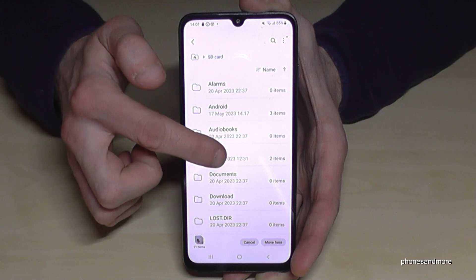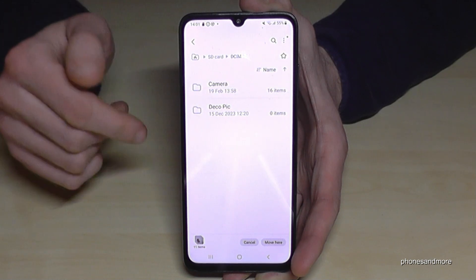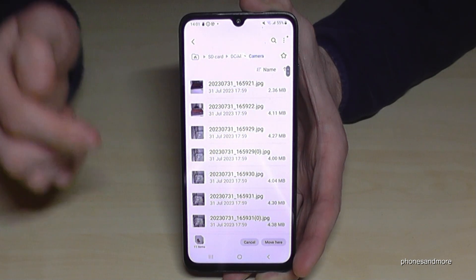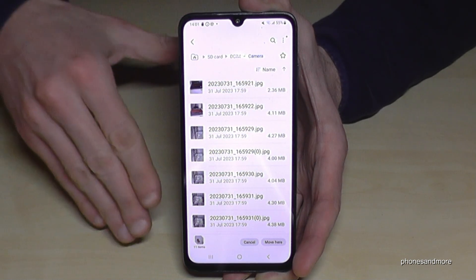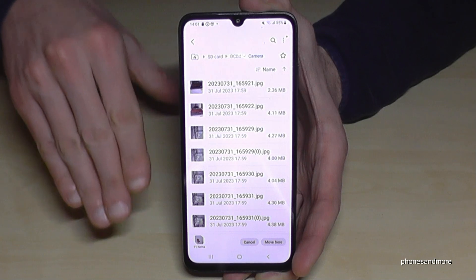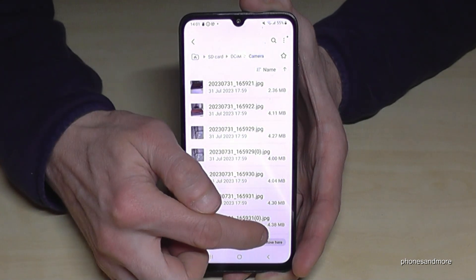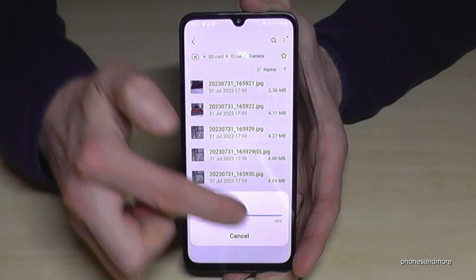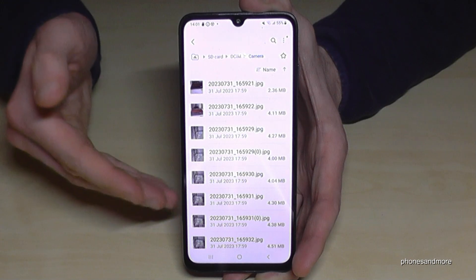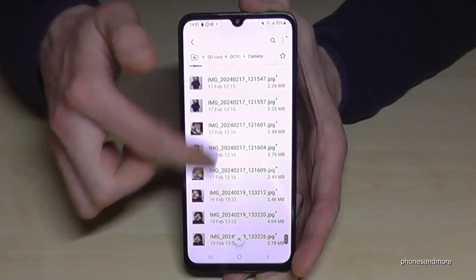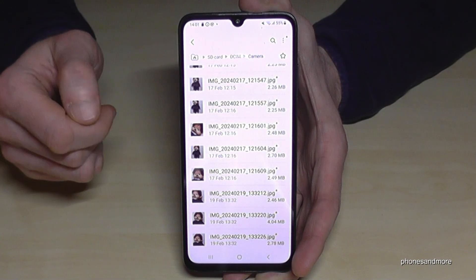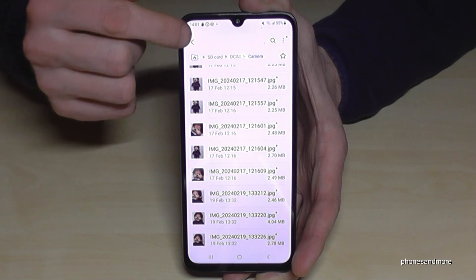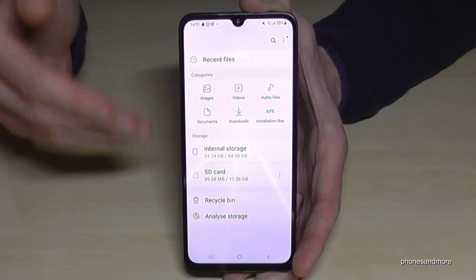I've already created some folders and named them nicely — for example, a Camera folder. So now, once you're inside the folder where you want your files to go, just tap Move here, and now they are here in this folder on the SD card.